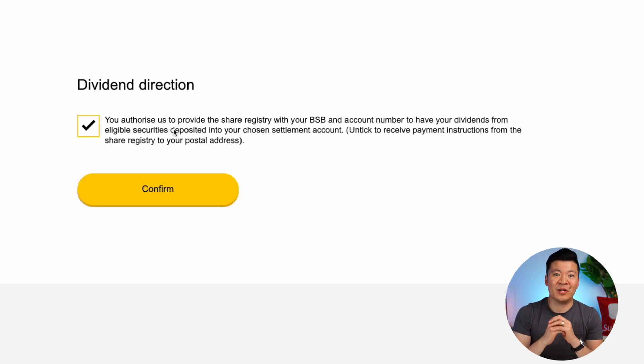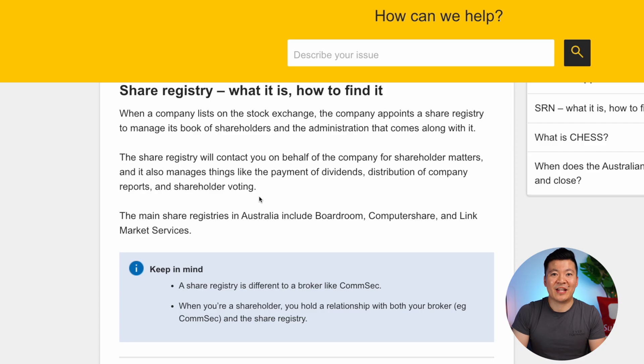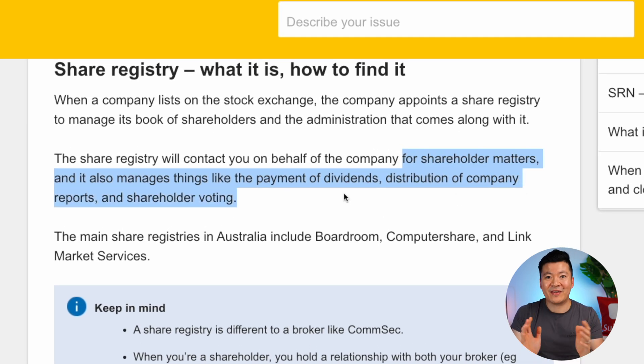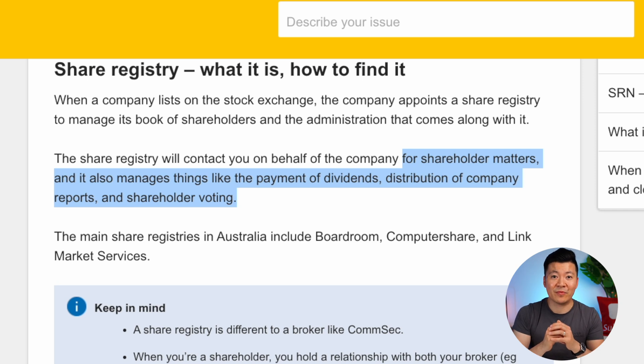Now they are asking your permission to share your account details with your share registry so you can receive any dividends you're entitled to. A share registry is a third-party company that manages admin work for shareholders. For example, if you buy some shares of Commonwealth Bank, a share registry will contact you on behalf of Commonwealth for shareholder matters — like where to pay your dividends, if you'd like to reinvest your dividends, or if you want to make a shareholder vote. I've made a separate video about share registries which I'll link down below.